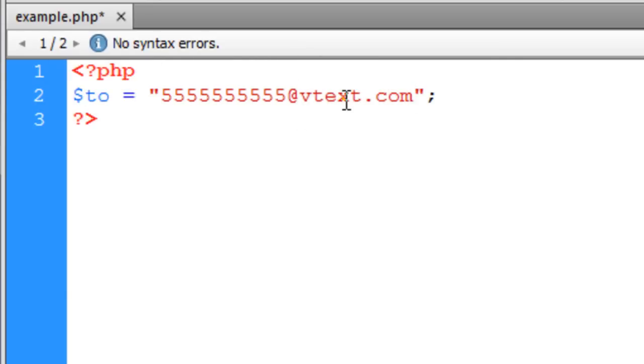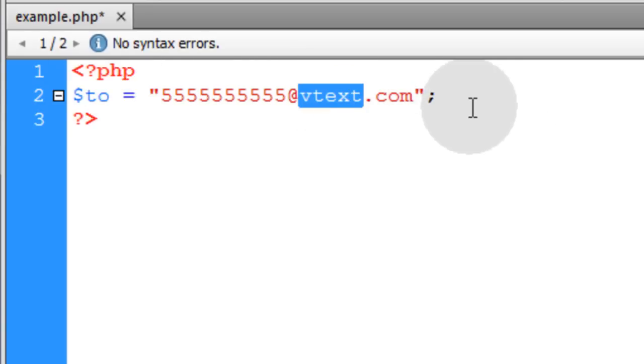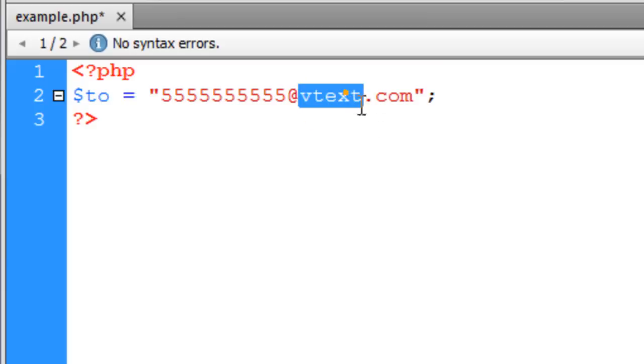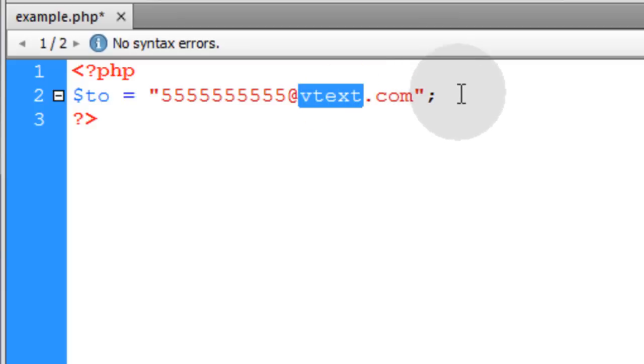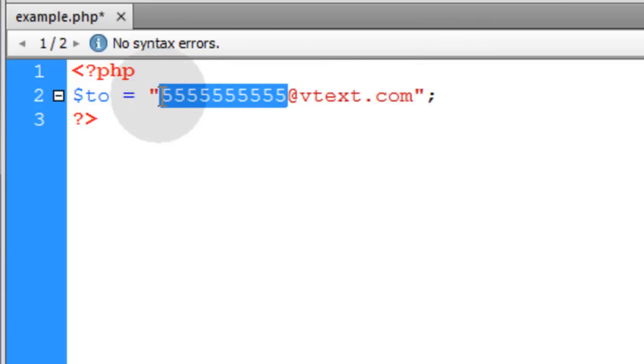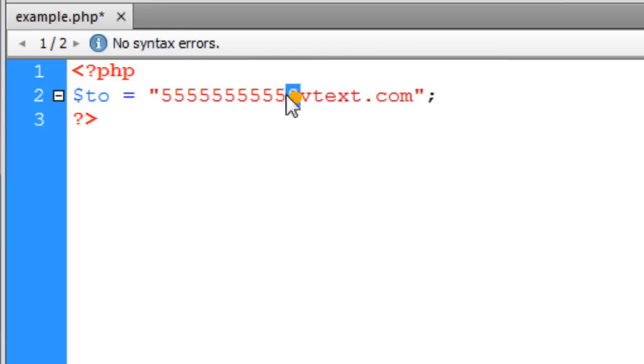This is for Verizon carrier. You'll have different carrier domains that you'll have to put in place for people that have different phone carriers. Here is the phone number that you want to send the text message to, then the at symbol, and then the carrier.